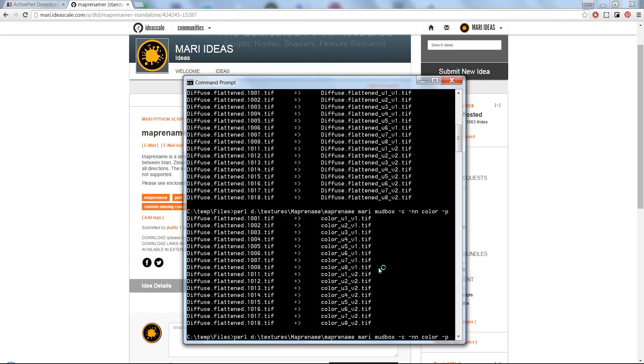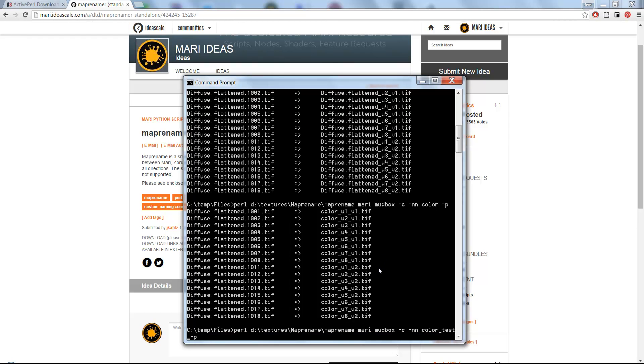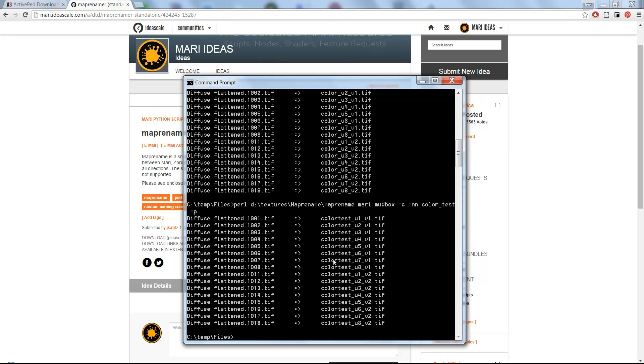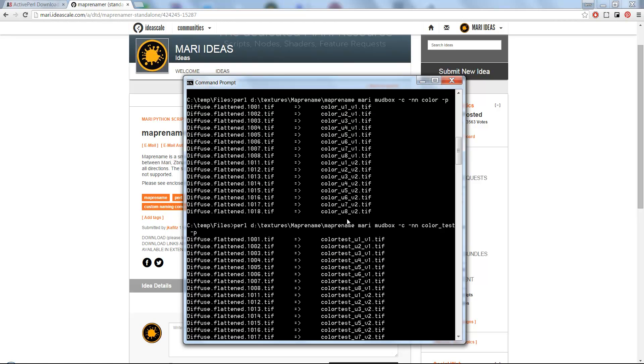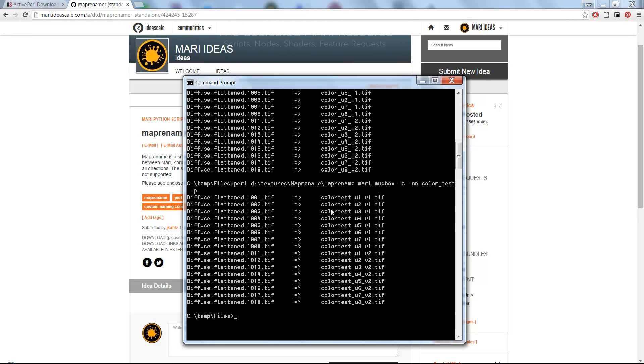One thing: if you're doing color_test, you will see I lost the underscore, and that's because by default the underscores will be stripped out because MudBox doesn't like them very much.